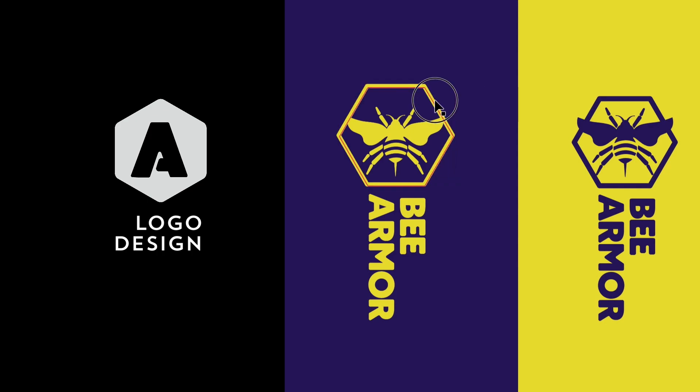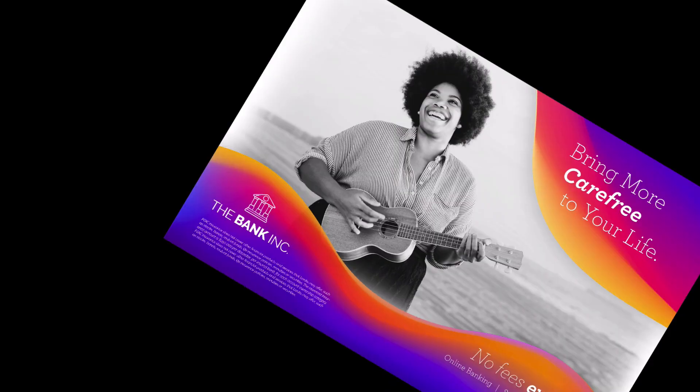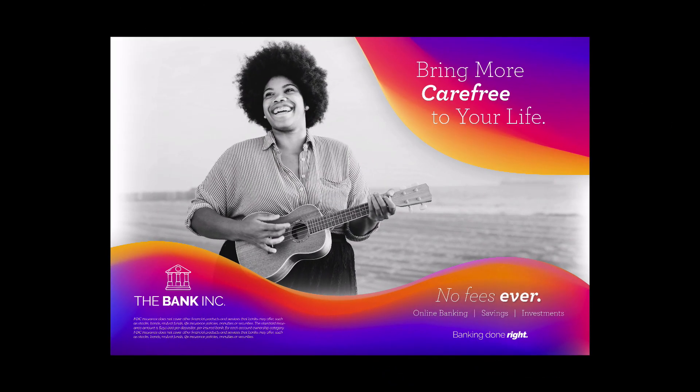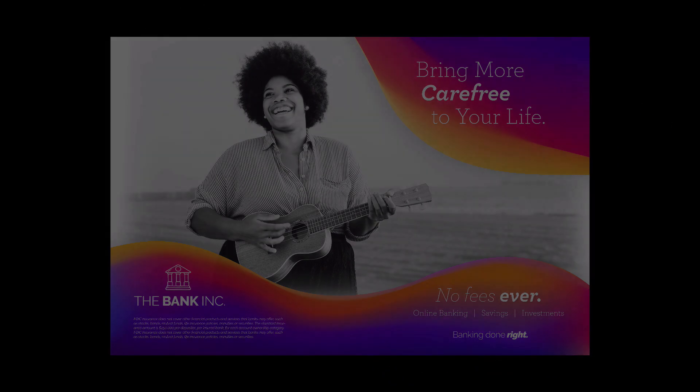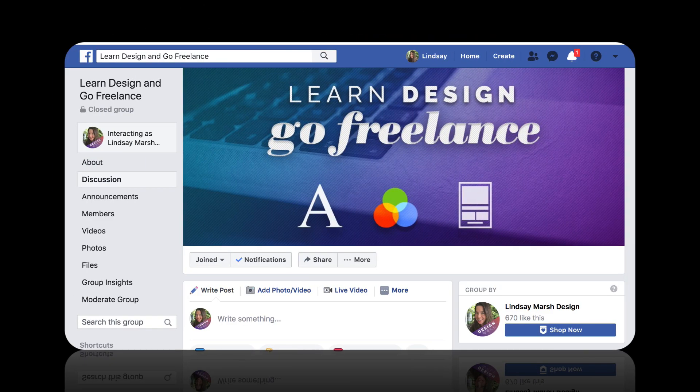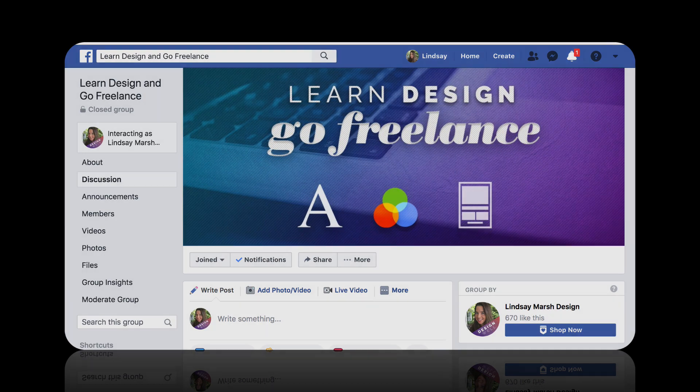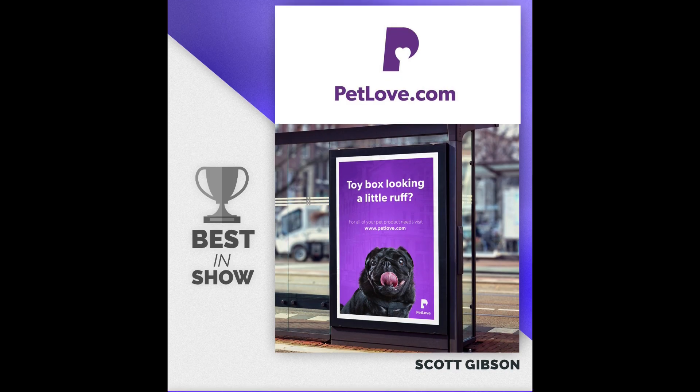This class is dynamic and new content is added frequently. I have an active community of fellow students that I hold monthly design challenges to continually sharpen your newfound design skills.